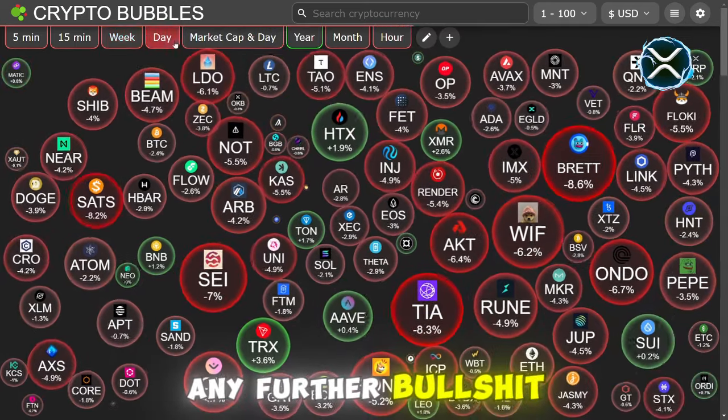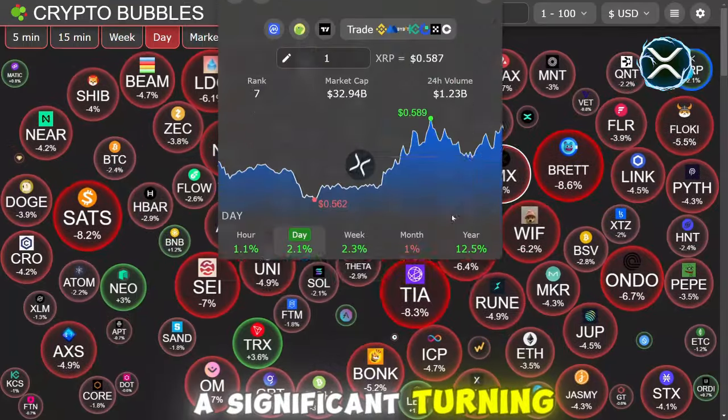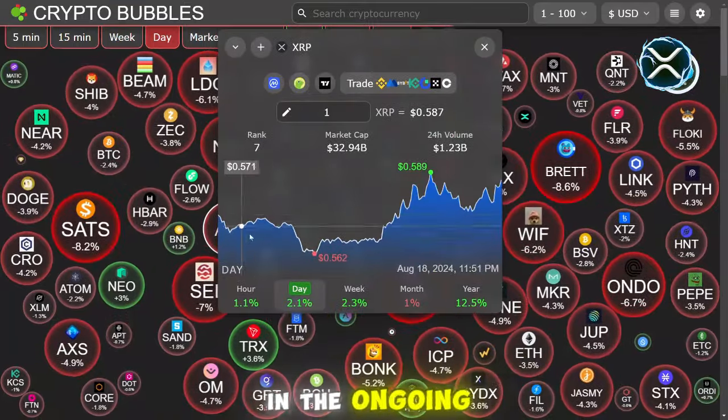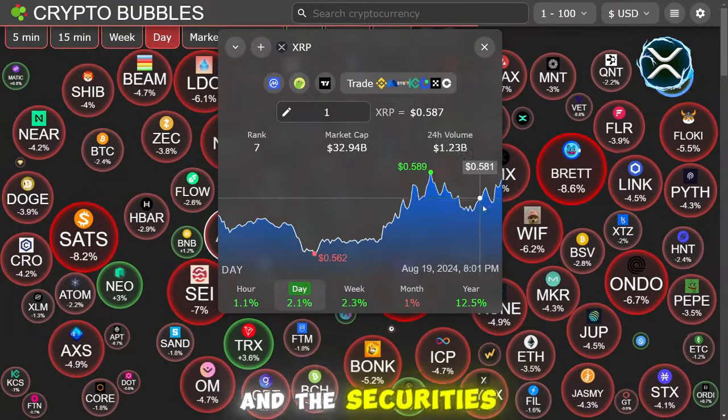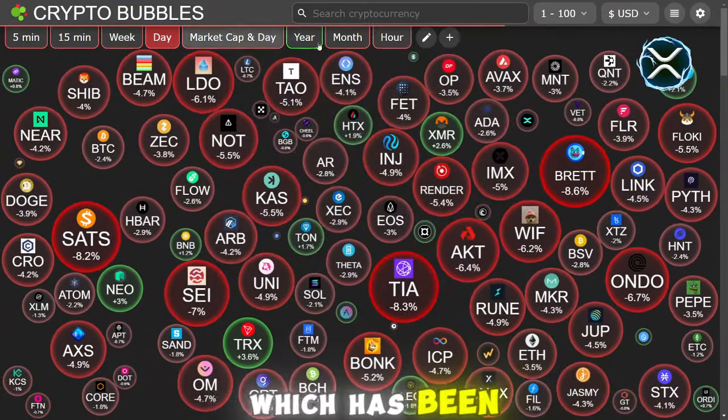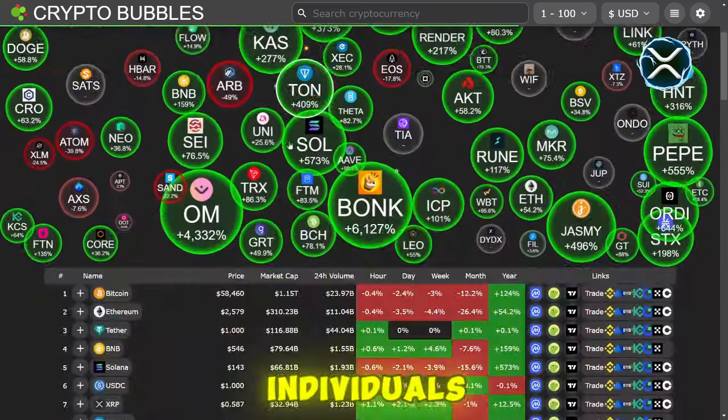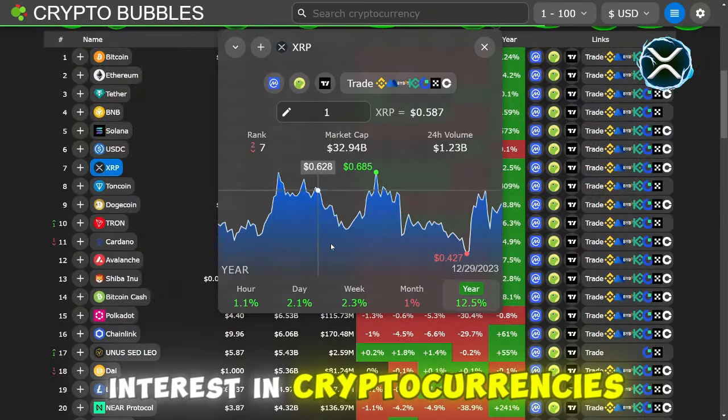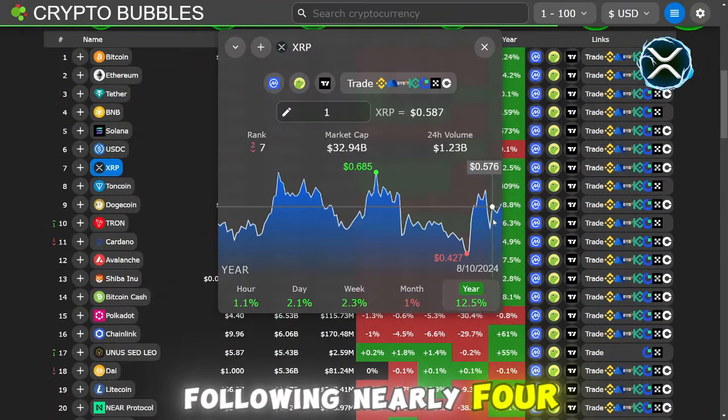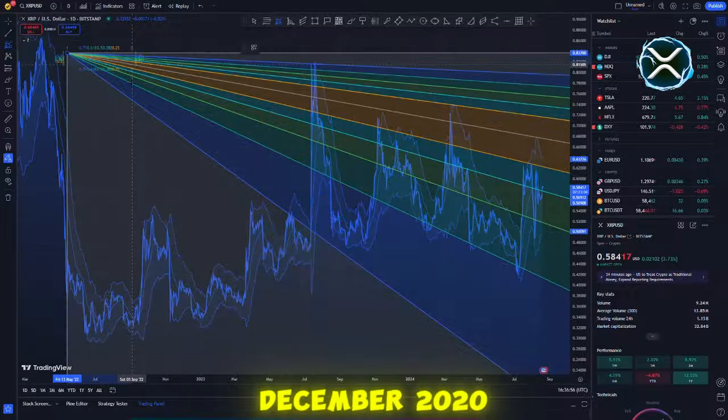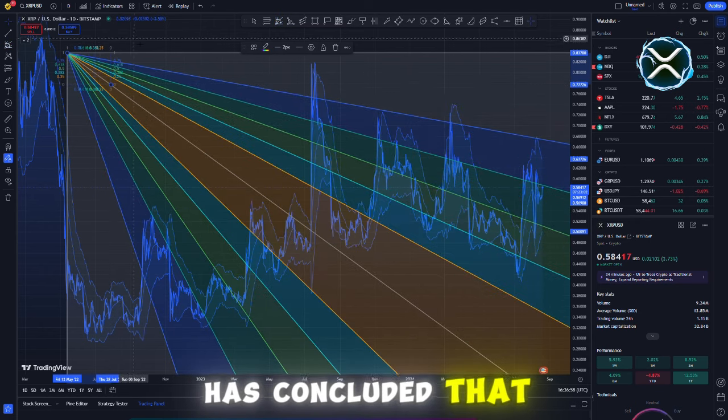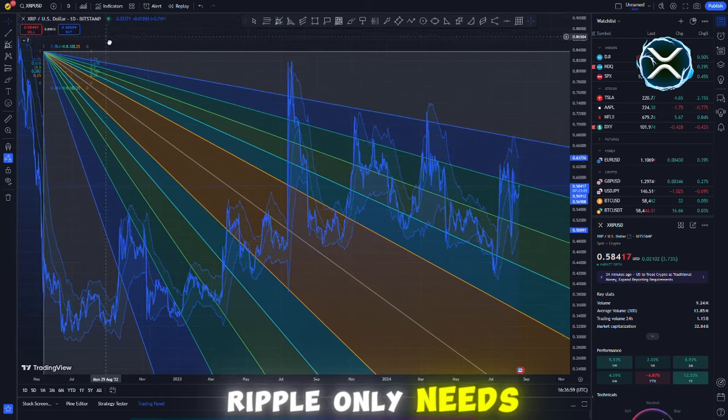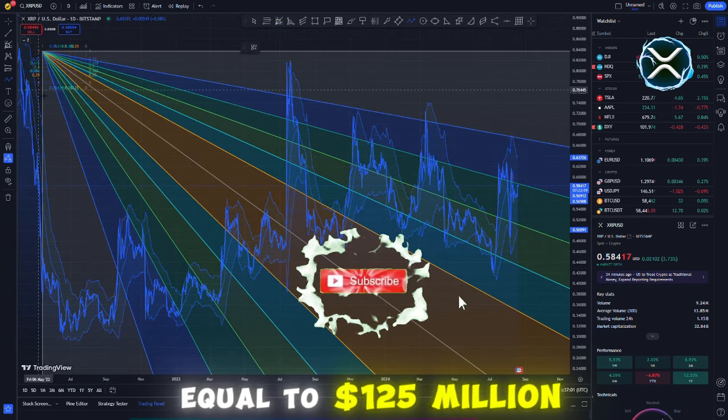Let's get to the topic. A significant turning point has been reached in the ongoing legal conflict between Ripple and the SEC, which has been closely monitored by cryptocurrency investors. Following nearly four years of rigorous court hearings that began in December 2020, a federal judge has concluded that Ripple only needs to pay a fine of $125 million.